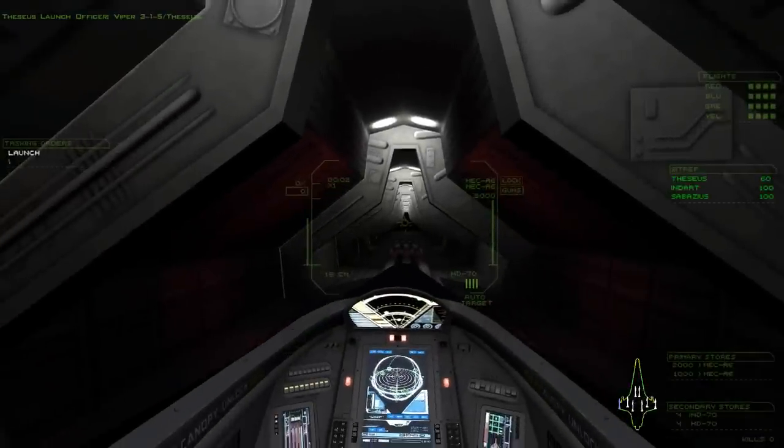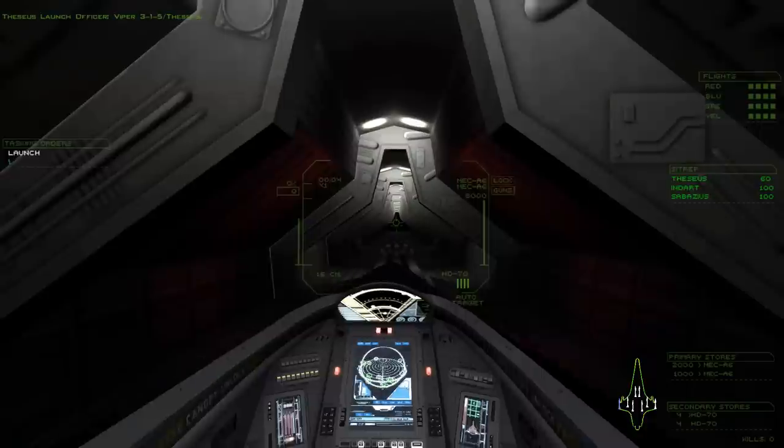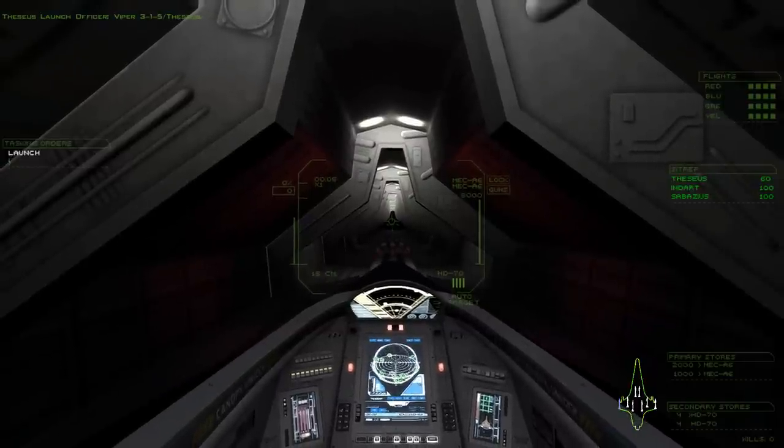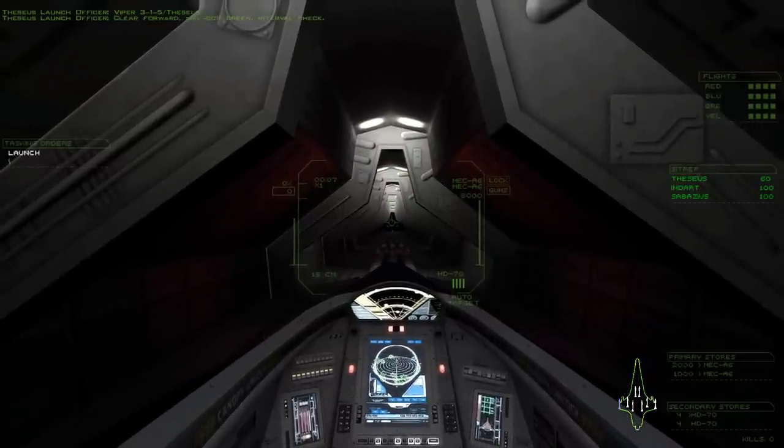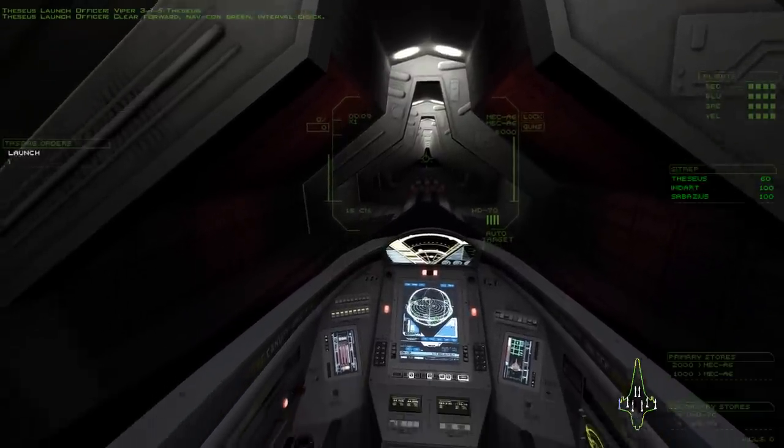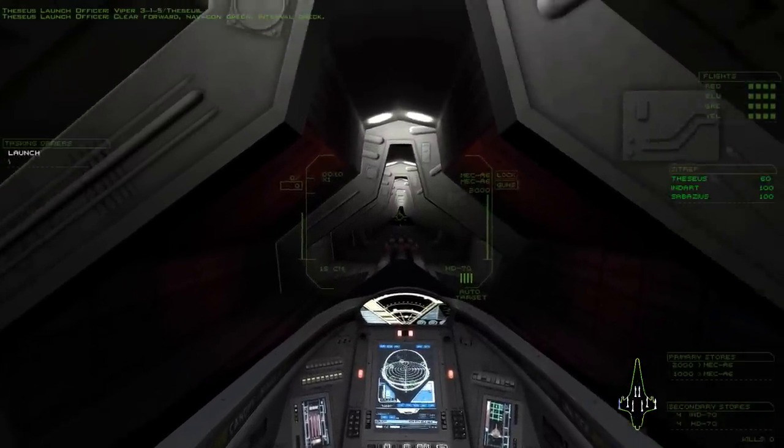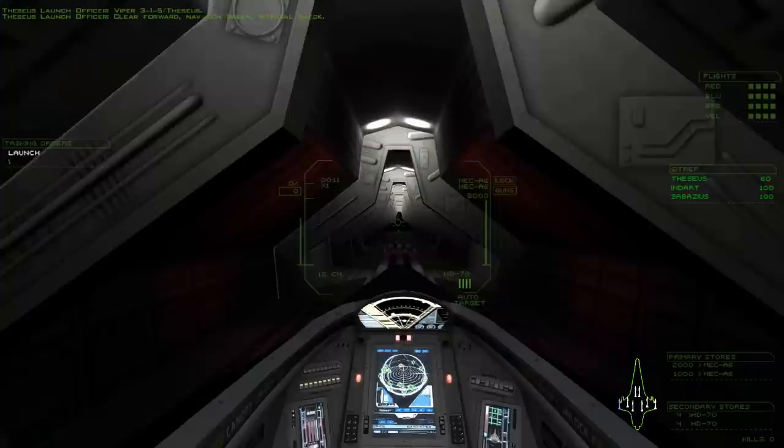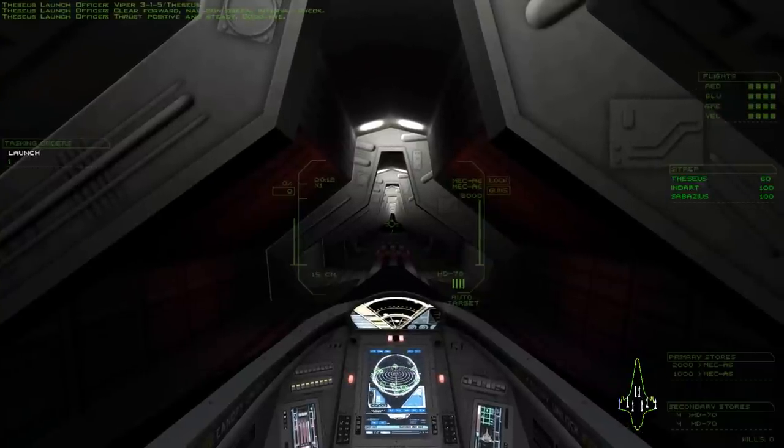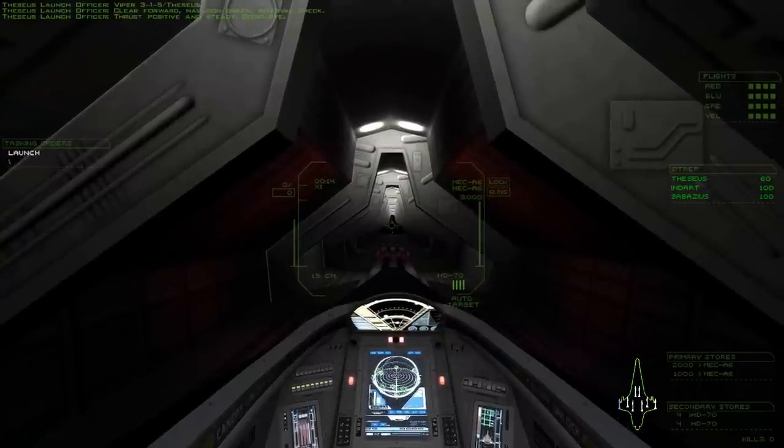Falcon 315, Theseus. Clear forward. Half contrary. Ender will check. Thrust positive and steady. Goodbye.